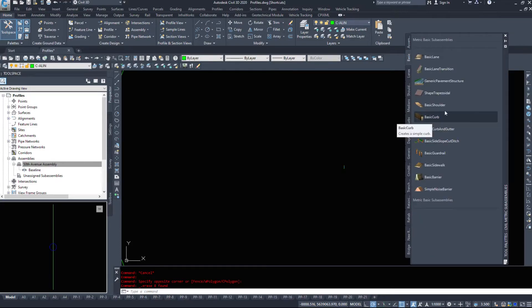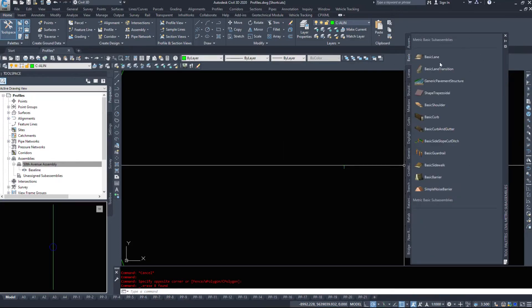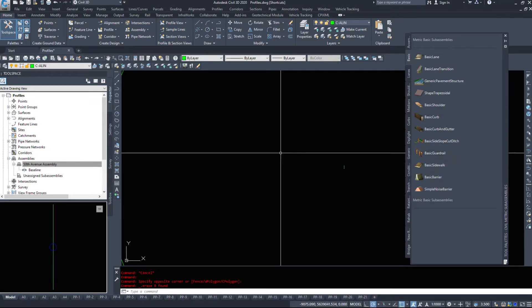If we look under the basic tab, here's a bunch of basic pieces: basic lanes, basic curb and gutters, basic barriers, basic sidewalks.